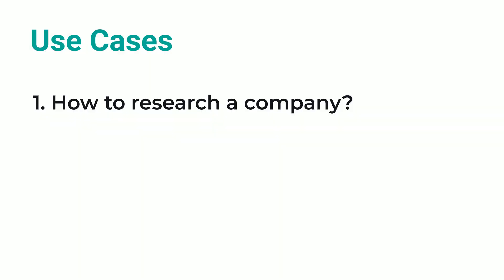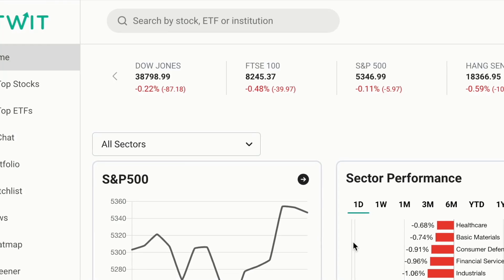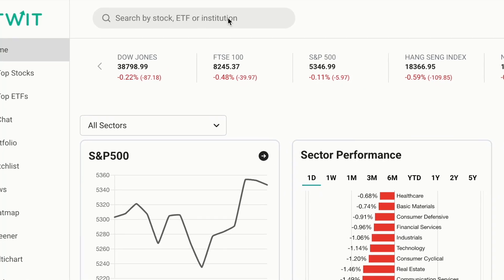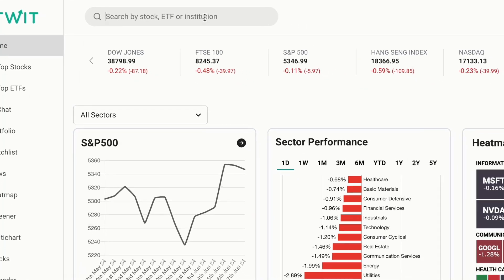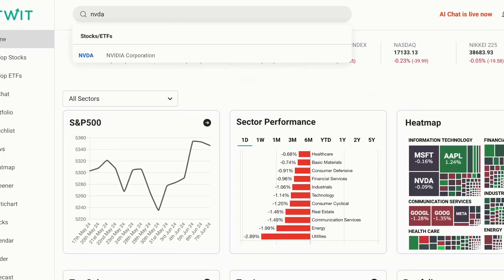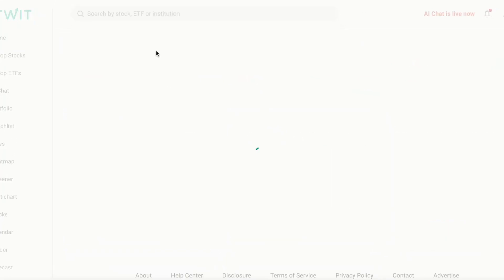Let's explore use case one. How can you use Fintwit.ai to research a company? Imagine you want to dive deeper into NVIDIA, a leading player in the technology sector. Use our search feature to access NVIDIA's ticker page.